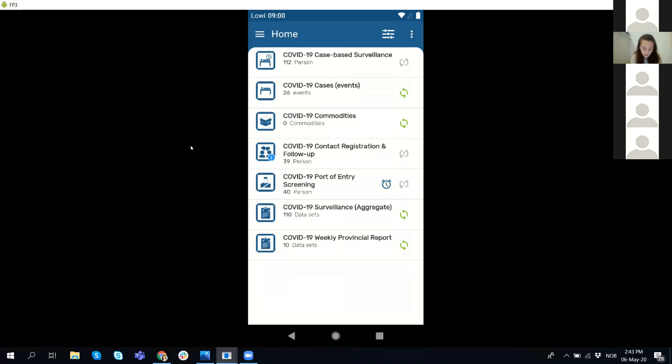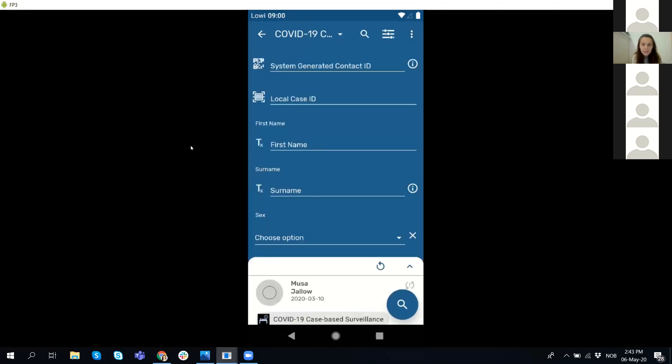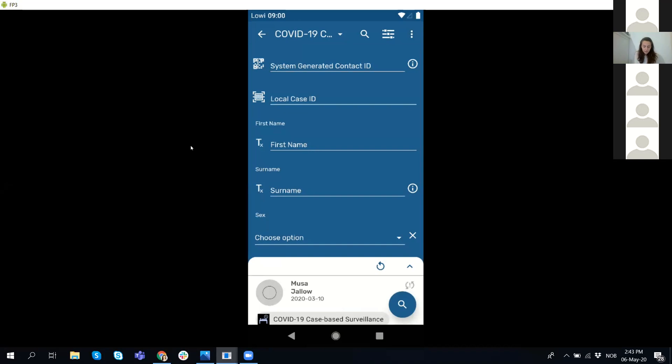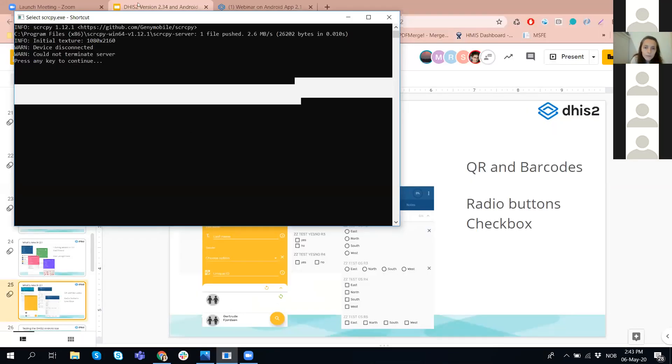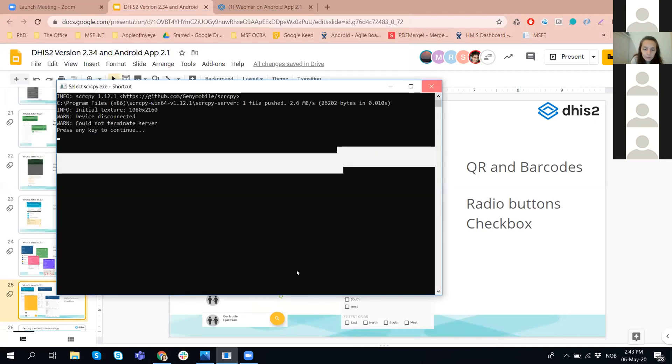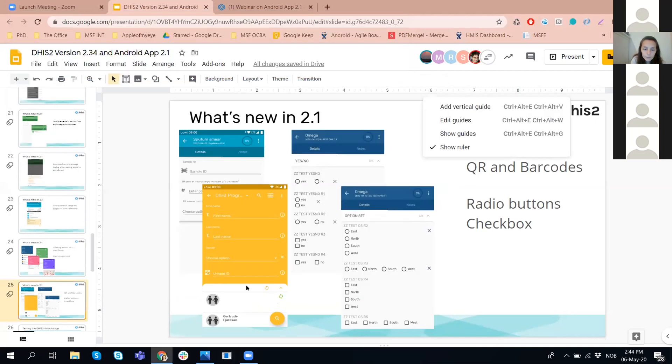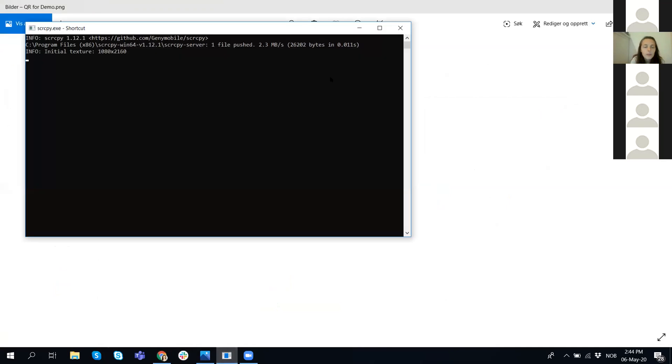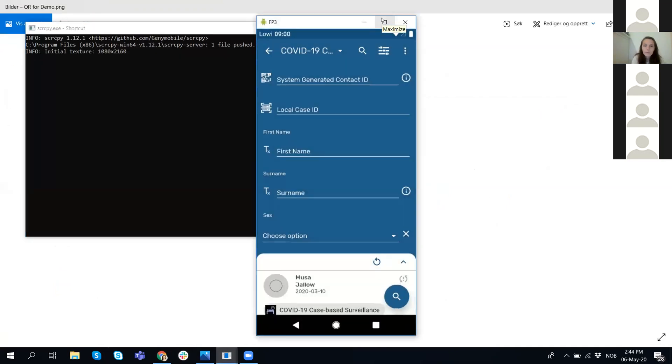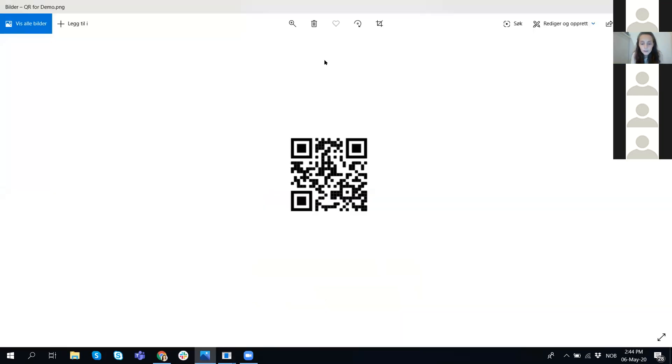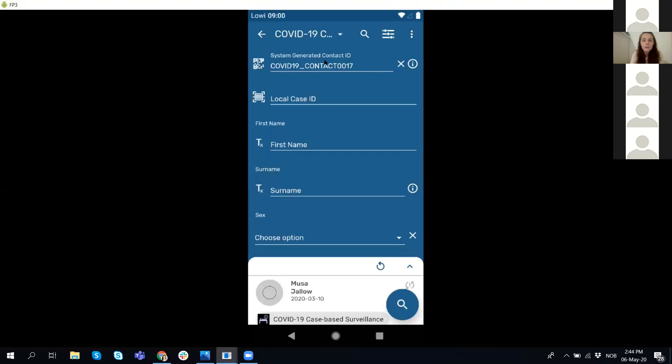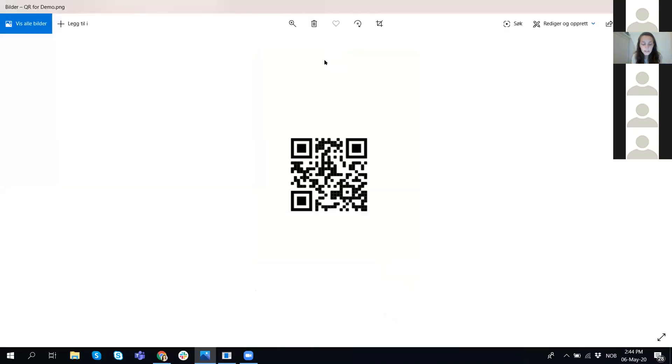I'm going to use the contact tracing program. As you can see here in the search screen for this demo, we have configured this program having both the QR code as a system generated contact ID and the barcode for the local case ID. So to use them for search, I'm going to prepare here this barcode. And then I clicked on this on the phone. And now we go back to our phone. This is the ID of the user that I already rendered. The system generated a QR code for my search. And this is the patient that I was looking for. So this is one use of the QR codes.